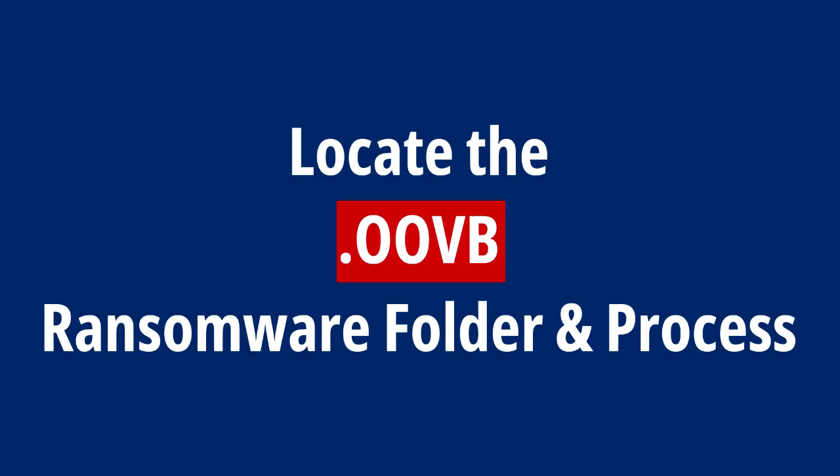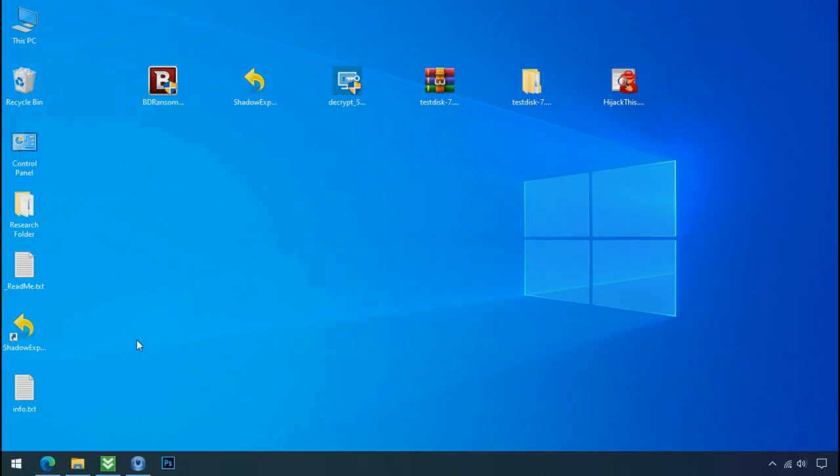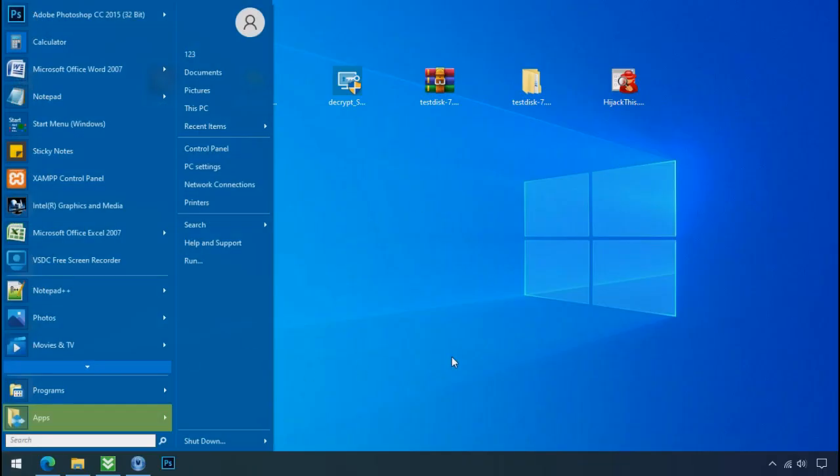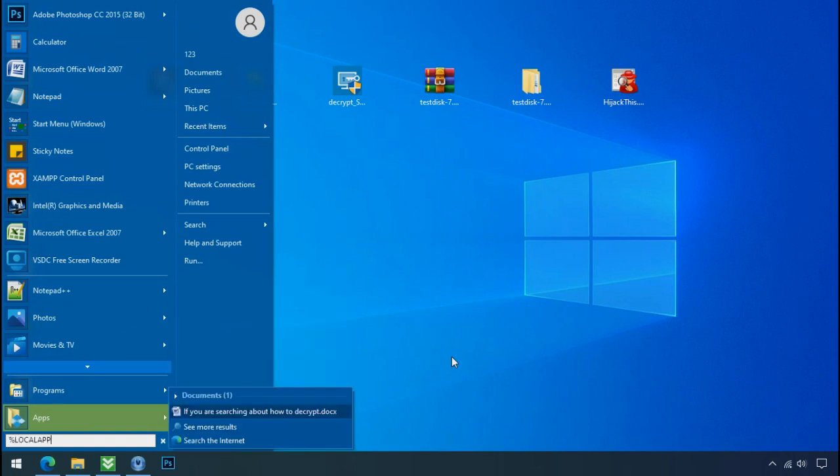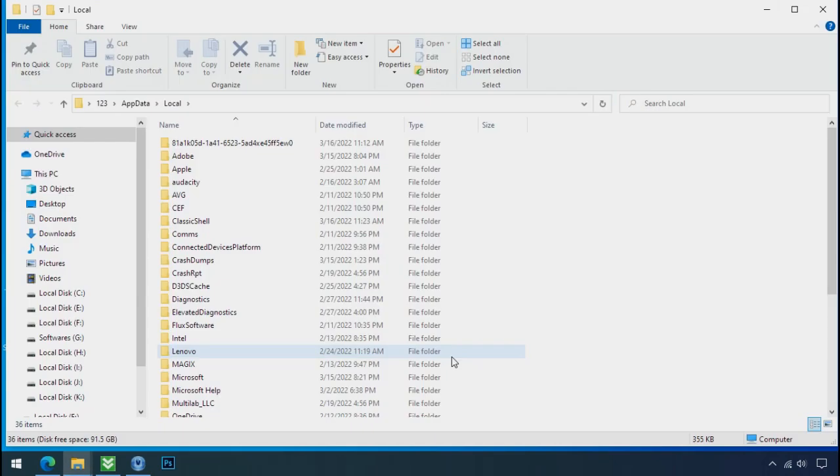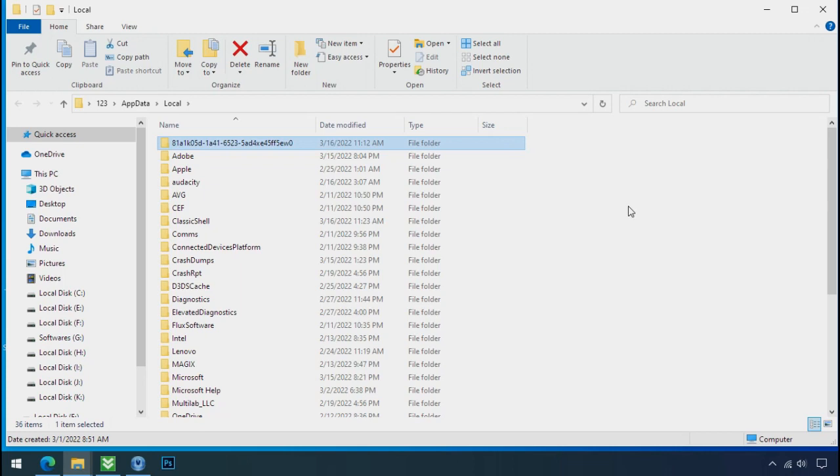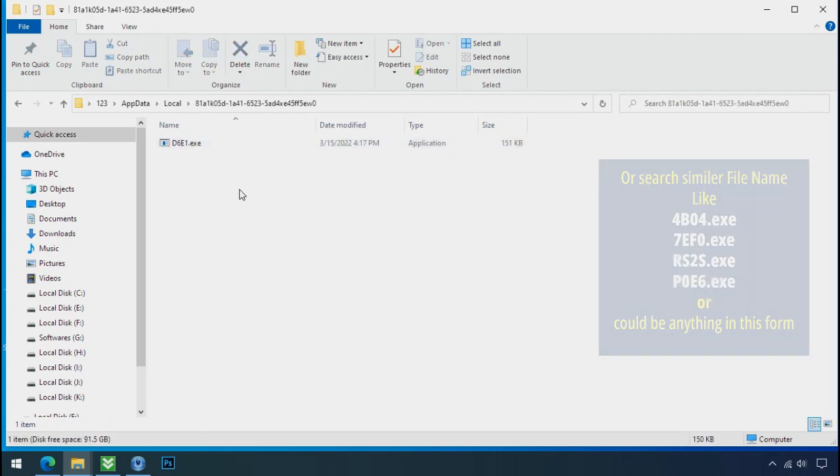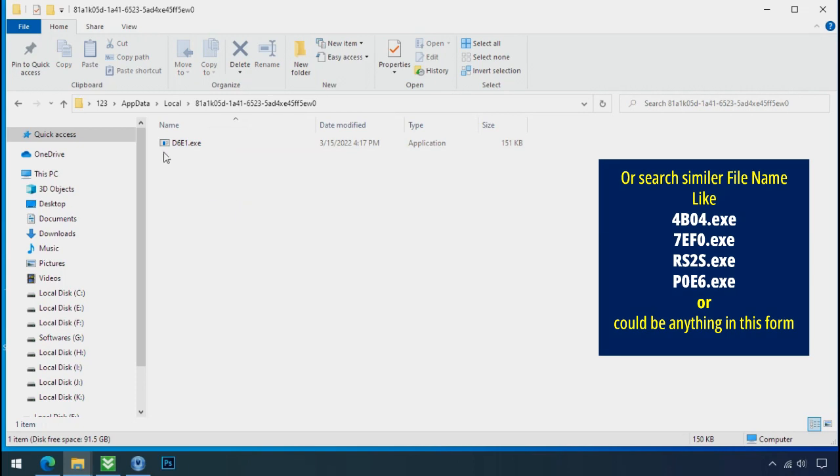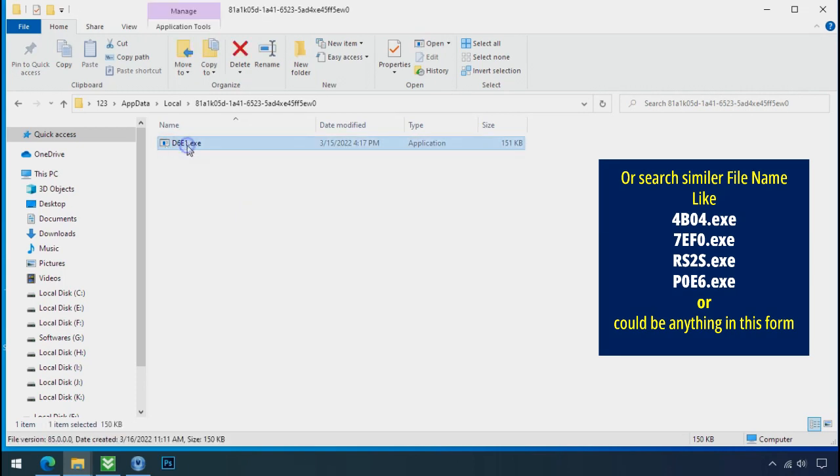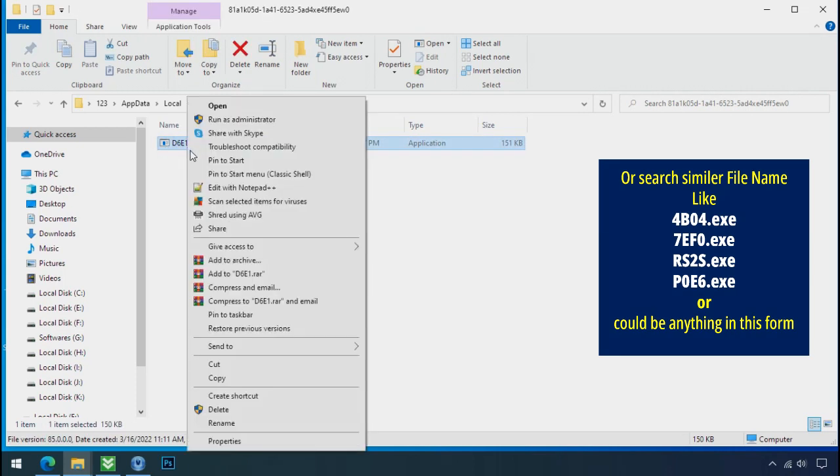Locate the ransomware folder and process. To locate the ransomware folder and process name, go to start, type localappdata and press enter. Local folder will open. Now search for the random number folder name. Your folder name randomly could be anything. So open it, check the similar or random file name in your folder and try to delete it.